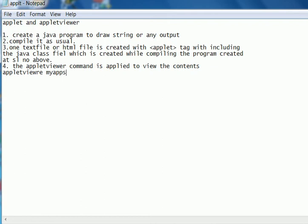Suppose myapps is the filename and html is the extension. This command will show the graphics interface in front of the programmer. So now let us try it.